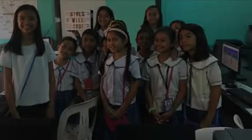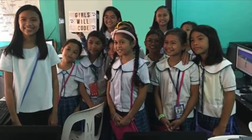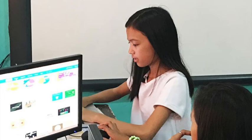I started Girls Will Code because coding can not only help turn your imagination into reality, but it also has and will have many applications to our world today to help develop it.